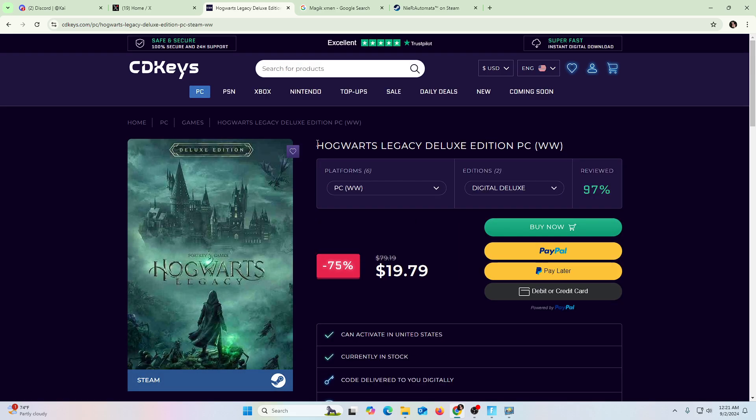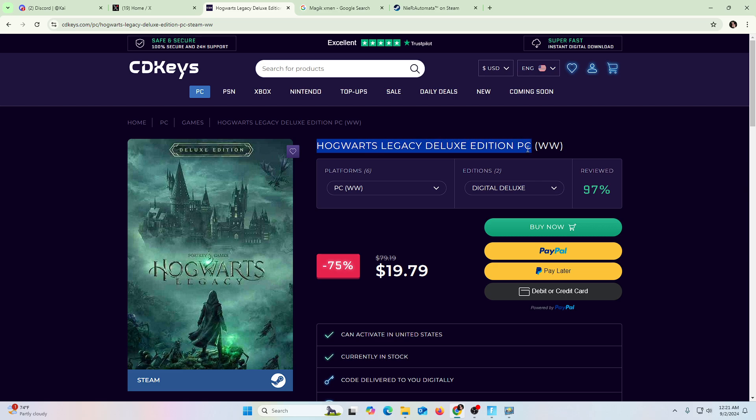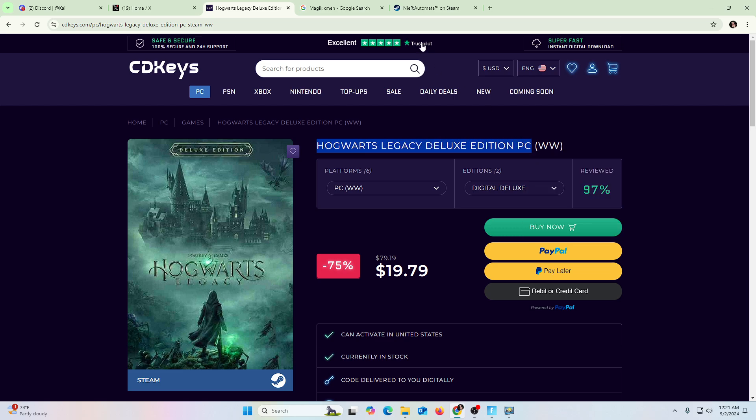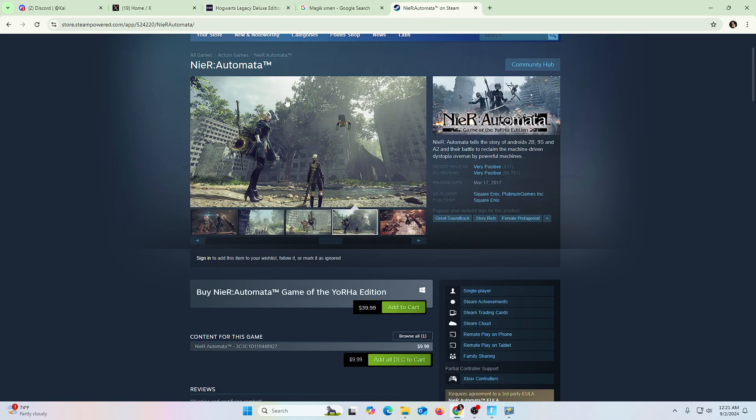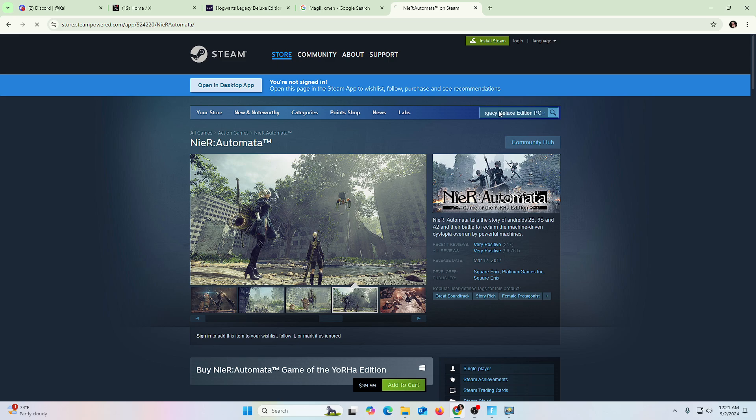Just if you go to Hogwarts Legacy Edition PC, I'm just going to copy this and I go to Steam. I try to find the same game. It's probably pretty expensive. Let's see. It's not popping up for some reason. Hogwarts Legacy. For some reason, that's not popping up.